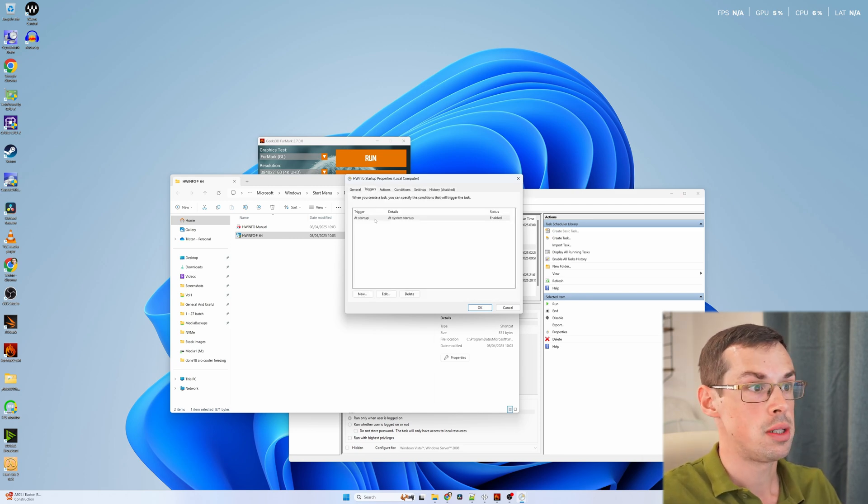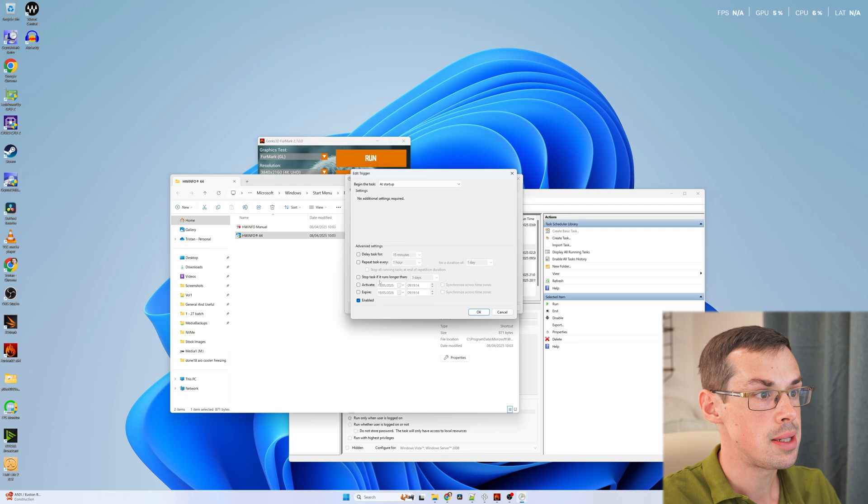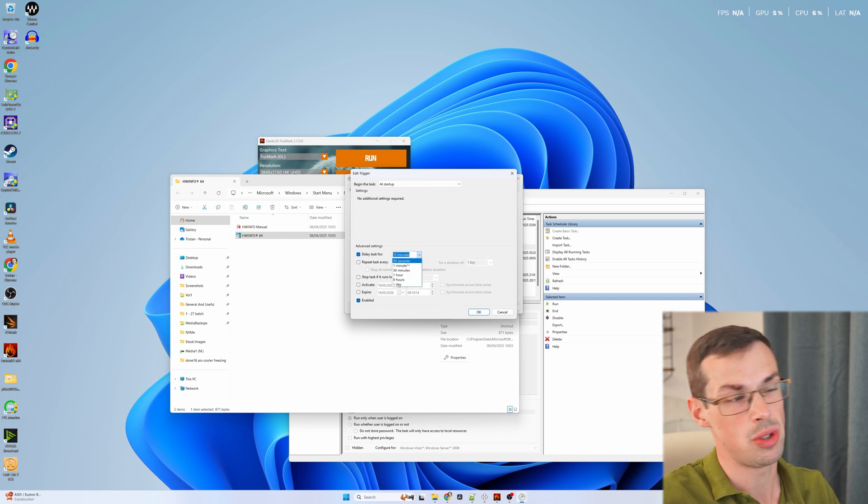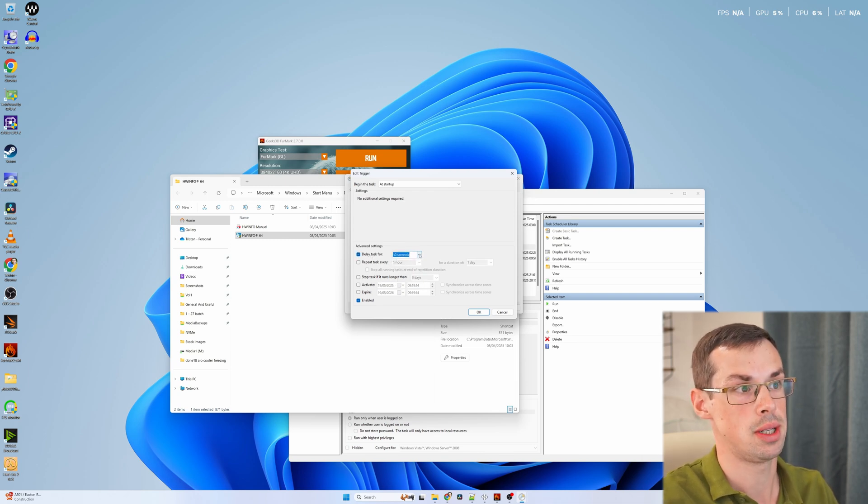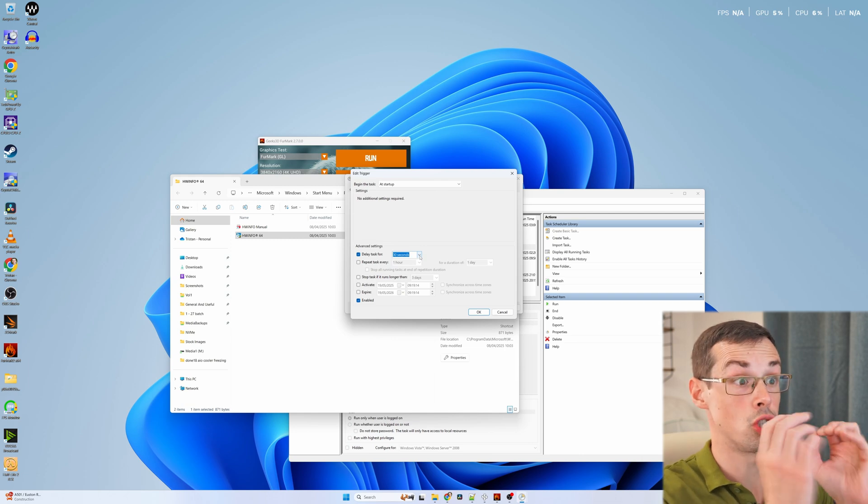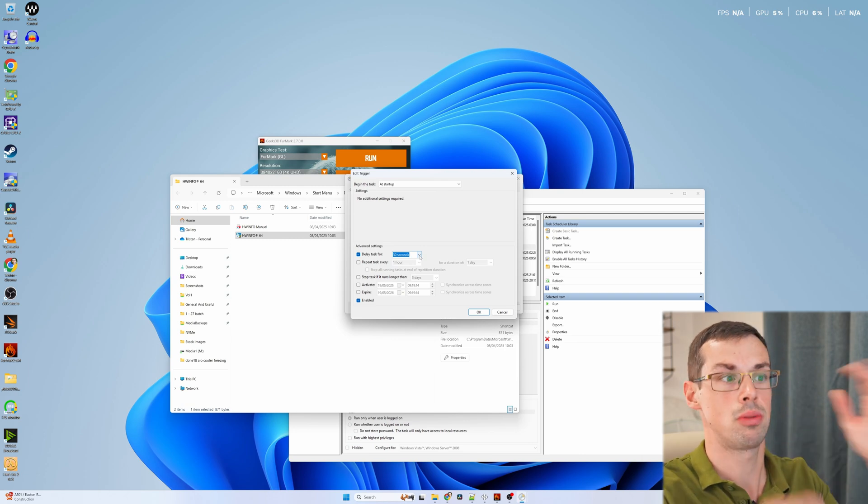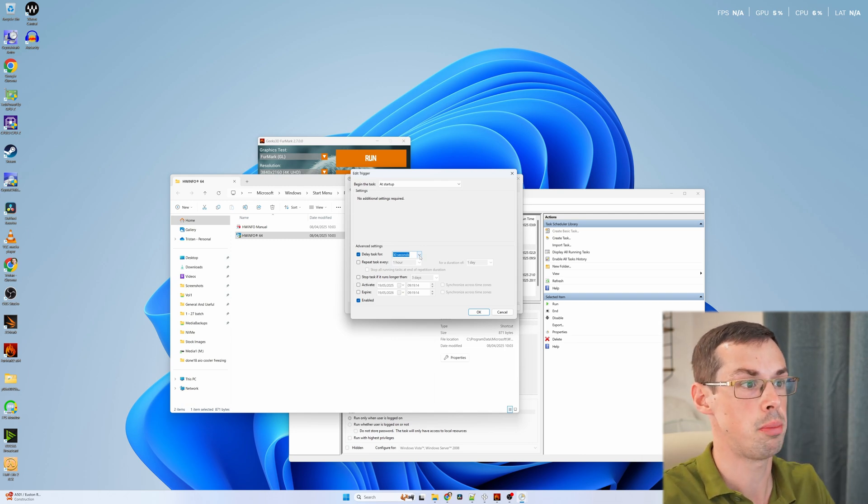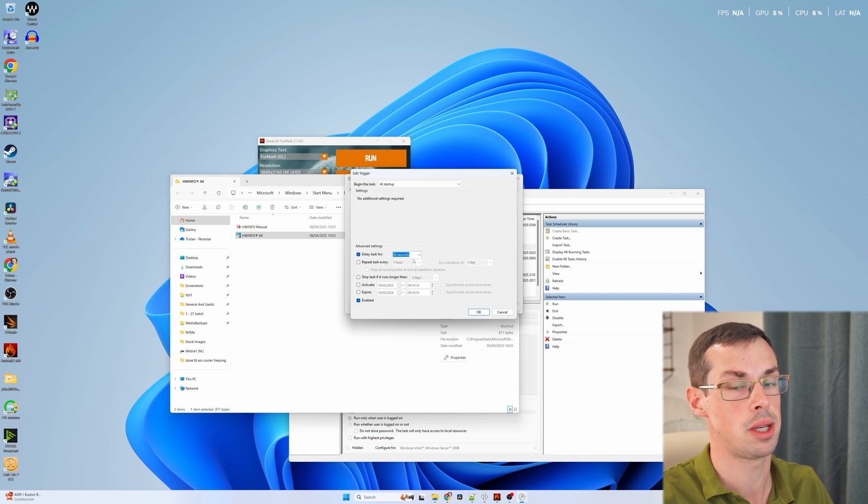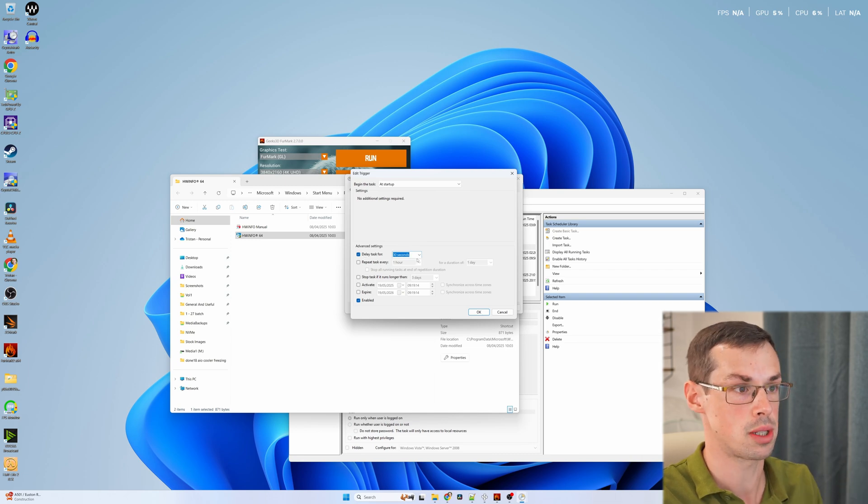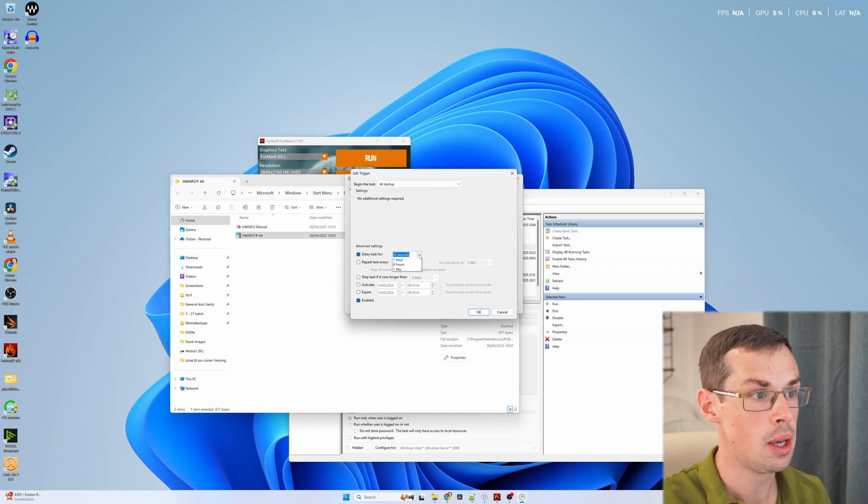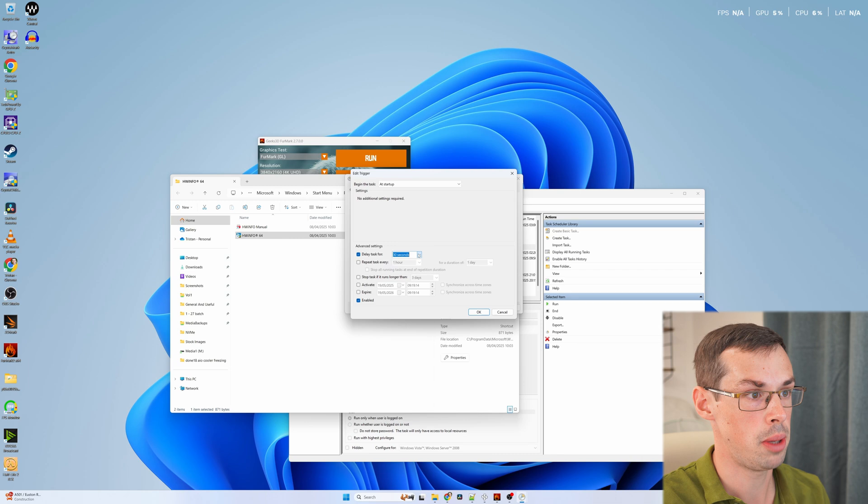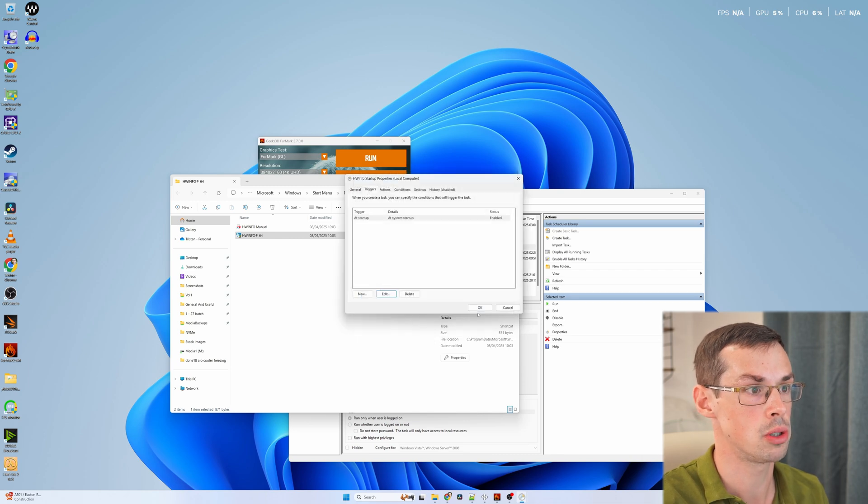Then we come over to triggers. And under there, what I like to do is click on edit, delay the task for 30 seconds or a minute. What that actually does is sometimes when the computer's just starting up, there's so much stuff starting up. If you don't delay the task, sometimes HWinfo doesn't start up properly. So I do 30 seconds or one minute. I wouldn't do anything more though.